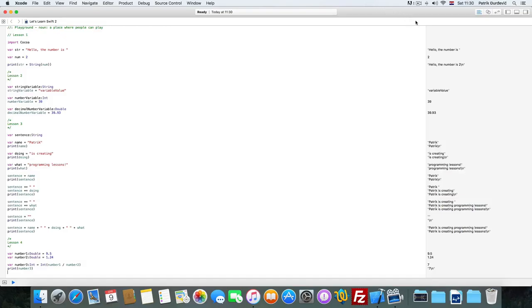So yeah, that would be it from lesson four. In the next one we are going to look at if statements, and later on we are going to check out for loops. I'll see you in the next one.